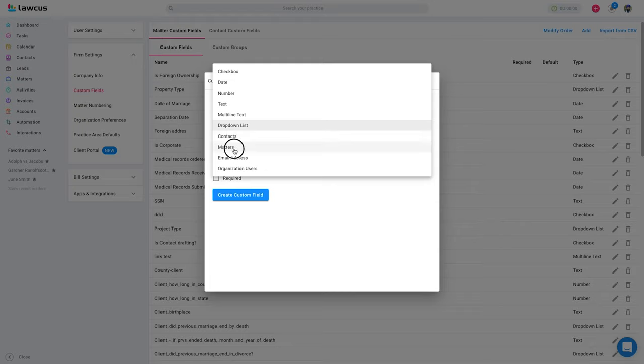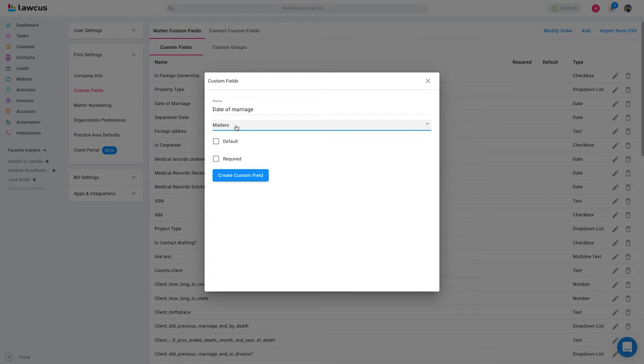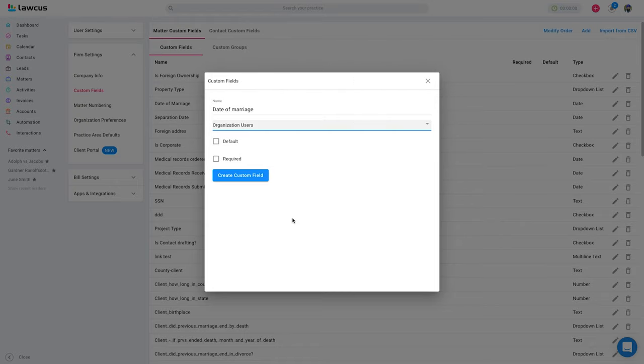Matters list you can use if you want to create like a main matter and a sub matter, so you can link matters. Email address and organization users. Organization users is really useful if you want to have, let's say, proliferating timekeeper or originating timekeeper 2 or 3, so you can have that as well.